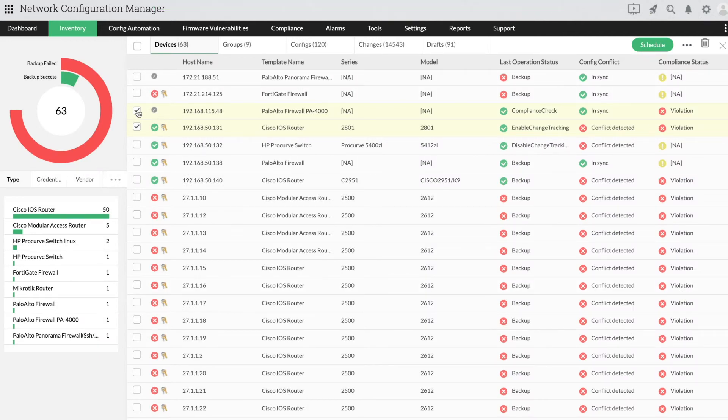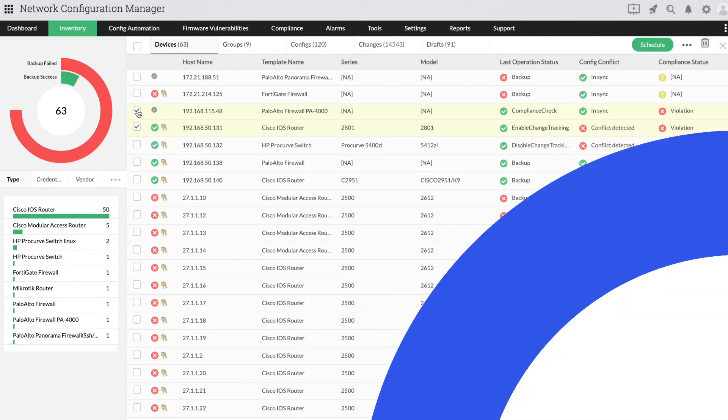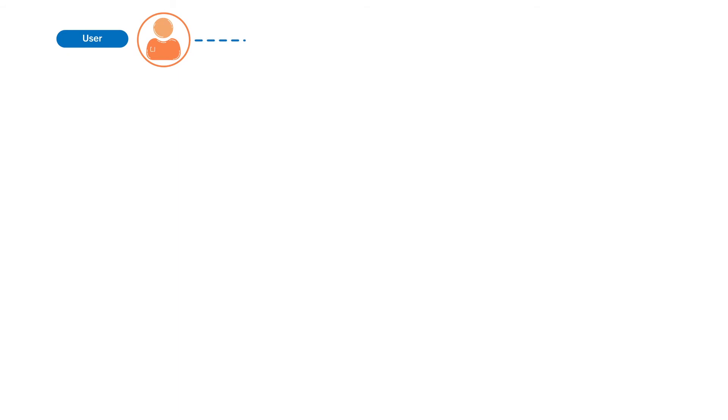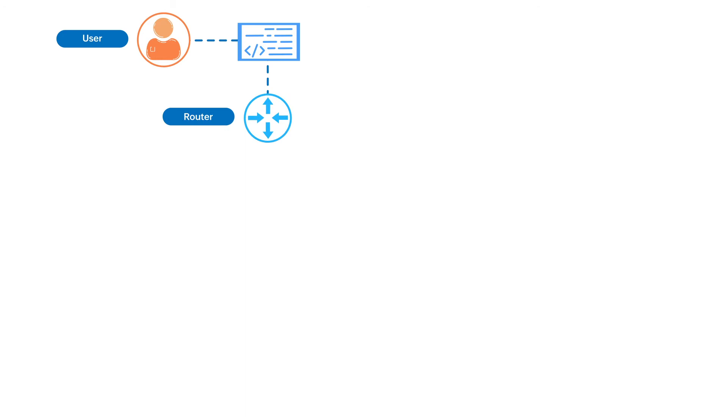Let's see what happens when change detection is enabled in Network Configuration Manager. Whenever an admin, operator, or user logs in and out of a network device, the device generates a syslog message.